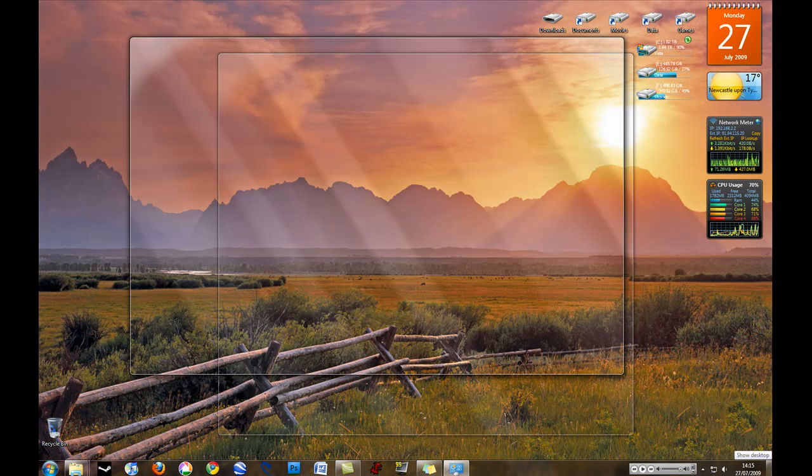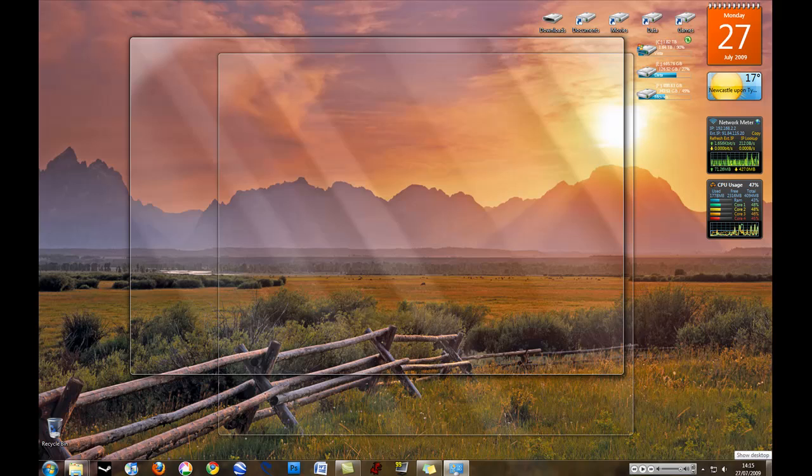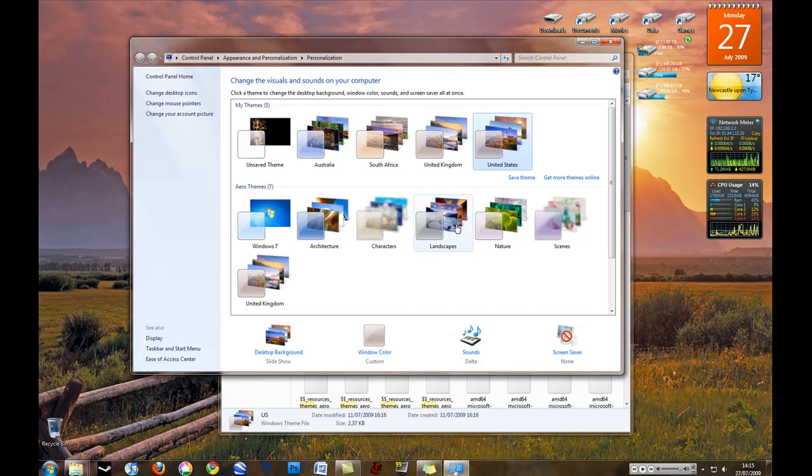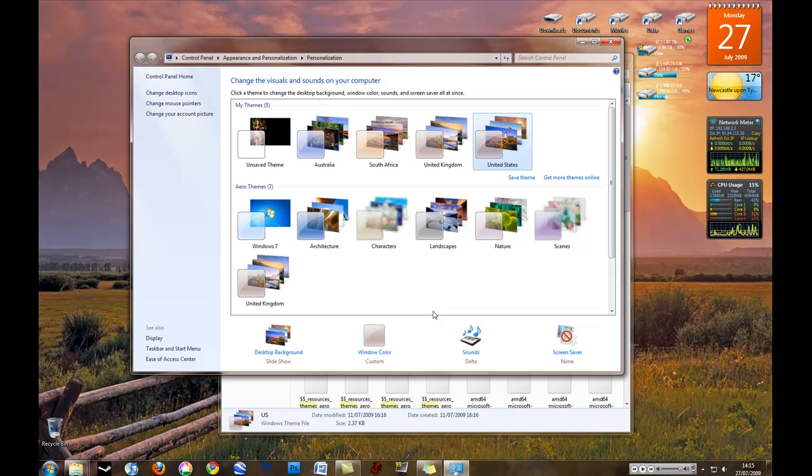So obviously that theme changes the backgrounds, changes the sounds and just the whole look of your desktop. So there's the hidden themes in WinSXS.